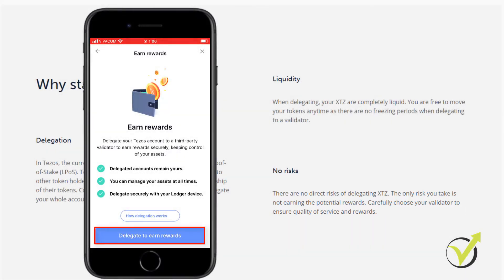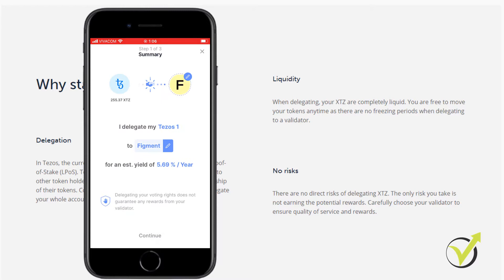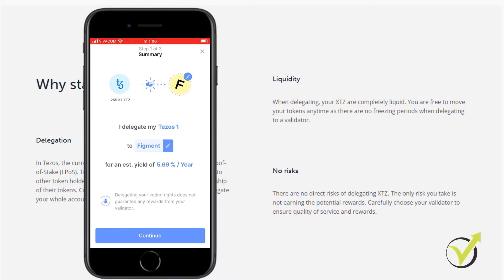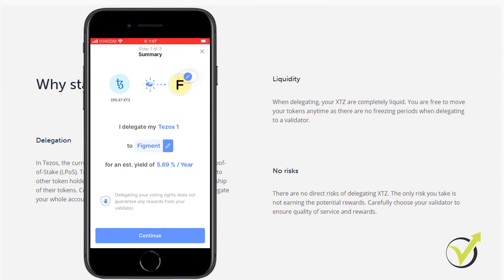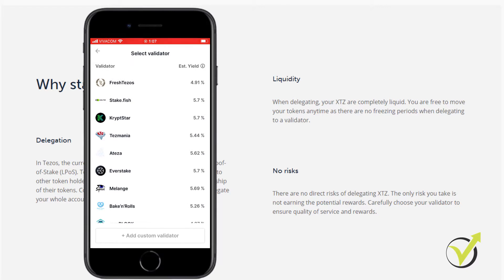Now, I will tap on Delegate to earn rewards and you will see that it will give me automatically a Delegator called Figment that offers 5.69% yearly reward. But the better thing you should do is to choose a Delegator by yourself. So I will tap on the pencil and I will see all of the Delegators. And here we see estimated yield or this is the reward and you can go through all of them.